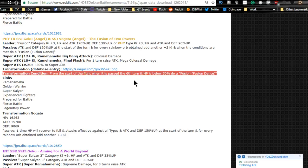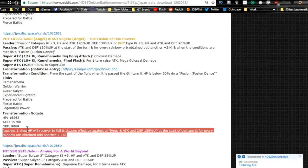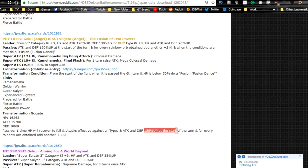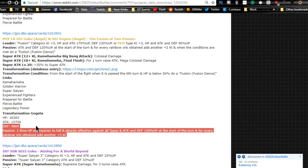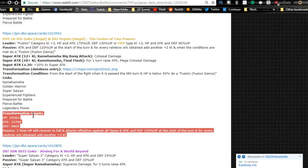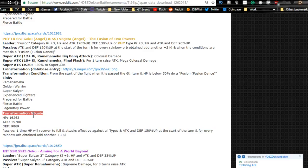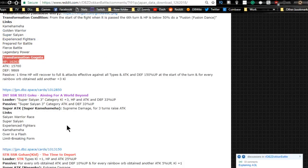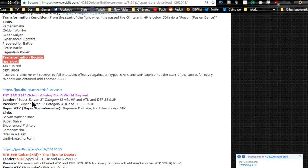Mega colossal, 30% at start of the turn. When it's passed the sixth turn and HP is below 50%, do a fusion dance. That's cool, I like that. Then they turn into Gogeta, that's so awesome! Passive: one time HP recovered to full, attacks effective against all types, attack and defense plus 150% at the start of the turn. For every rainbow ki orb obtained, add another three ki. That's insane! Is this permanent though? That's what I want to know. Is this a permanent transformation once they meet the criteria? That would be awesome if it was.